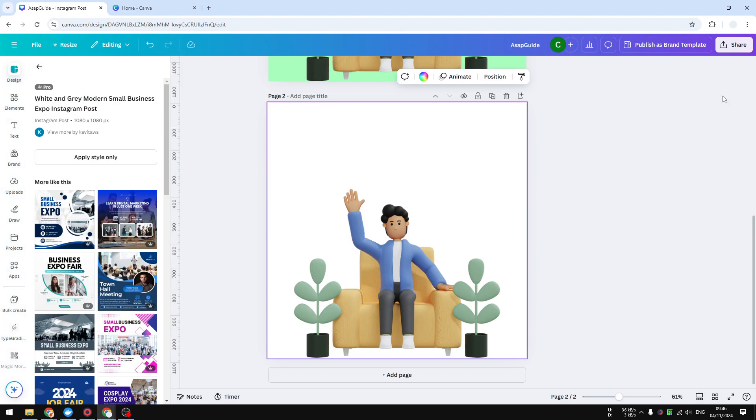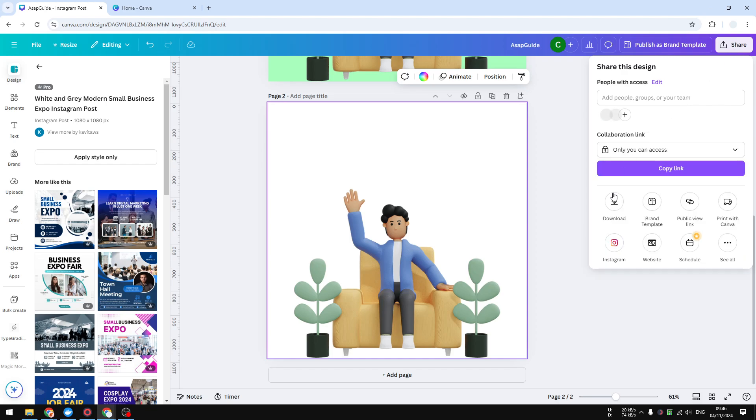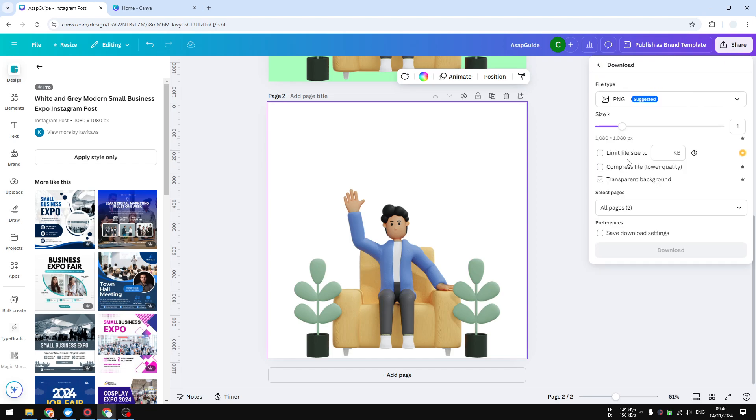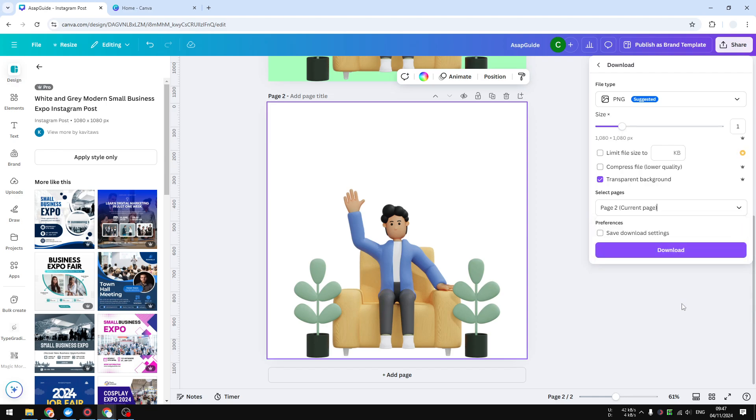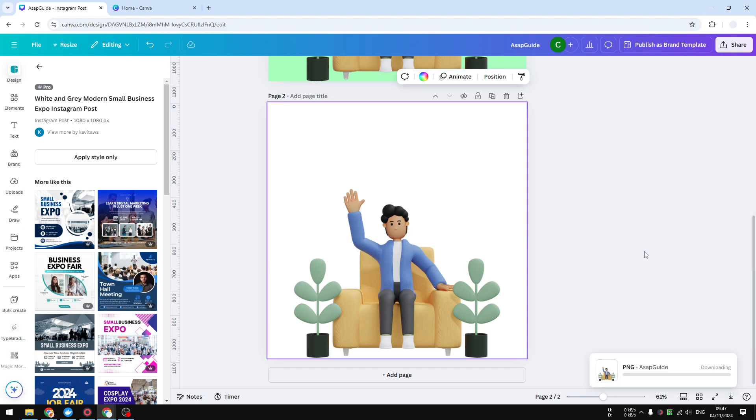After that you can click share download. Make sure to select PNG and enable transparent background. This is very important. I just need to download page number two and click download.